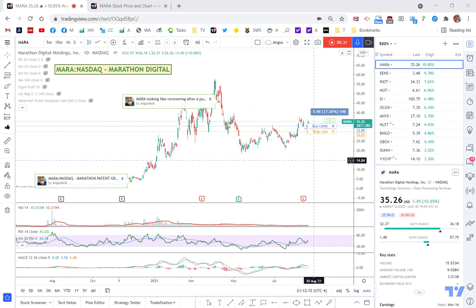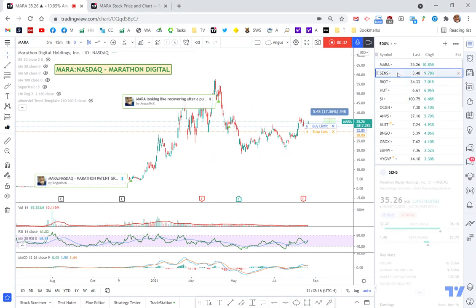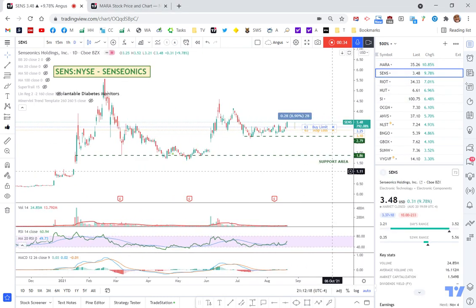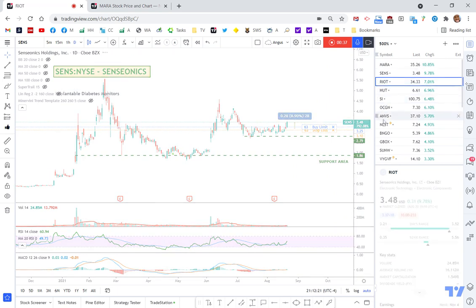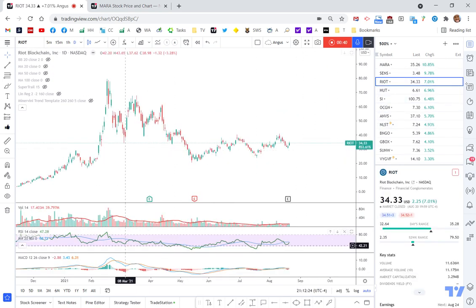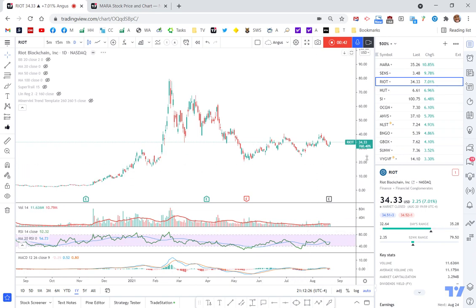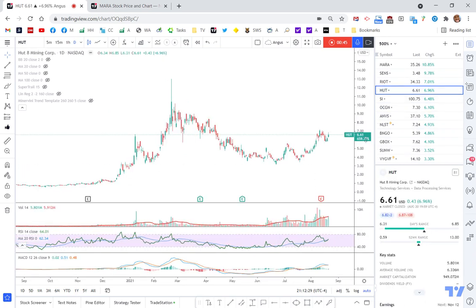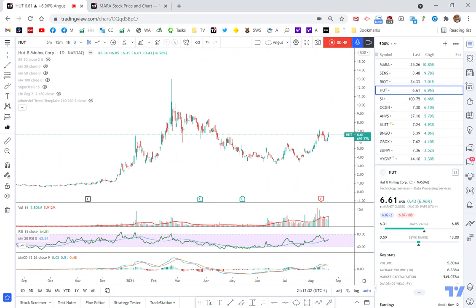It's just a really easy way to see which stocks are performing better over a similar time frame. So 792 percent, this one's 853 percent over this one-year period — you can see it's 760, HUT is 659. It's just a quick and easy visual way to see how a stock is performing.